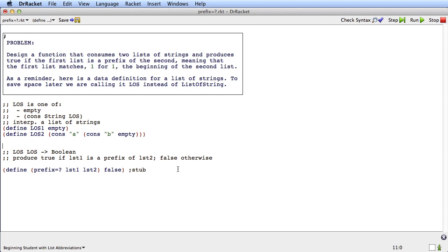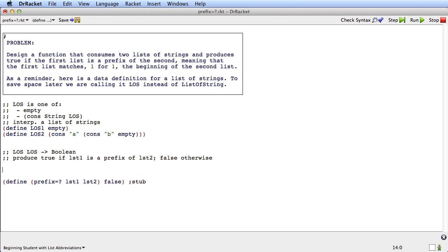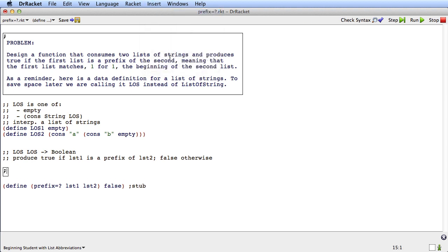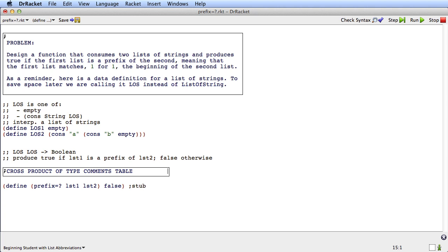But this is a function operating on two complex data. It consumes two data, LOS and LOS, both of which involve a 'one of' in their type comment. So for the next step, we're going to do something we haven't done before. We're going to produce something called a cross product of type comments table. I'm going to insert a comment box. This thing we're going to produce is called a cross product of type comments table — that's quite a mouthful.